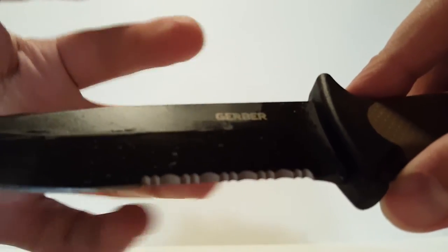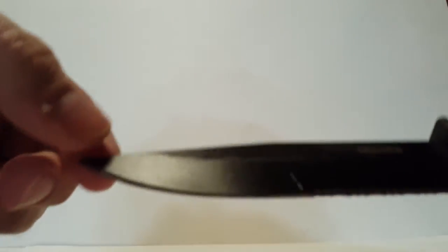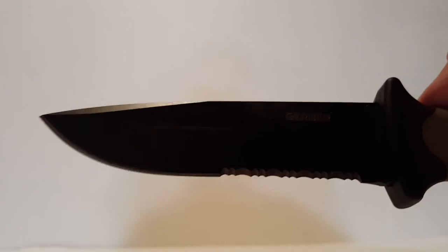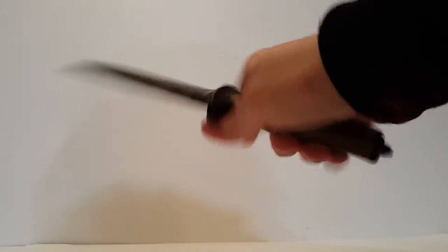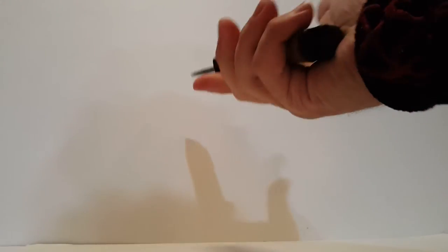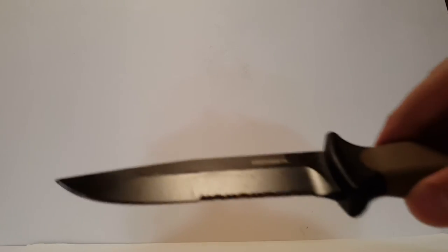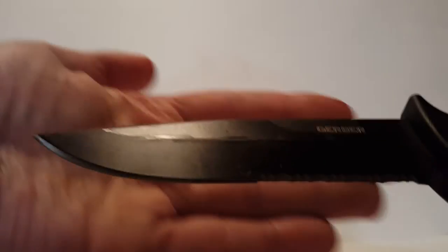This is coated in ceramic, and this is made out of 420 high carbon steel. It's not that heavy at all, very easy to maneuver in your hands just like that. It's a great knife.